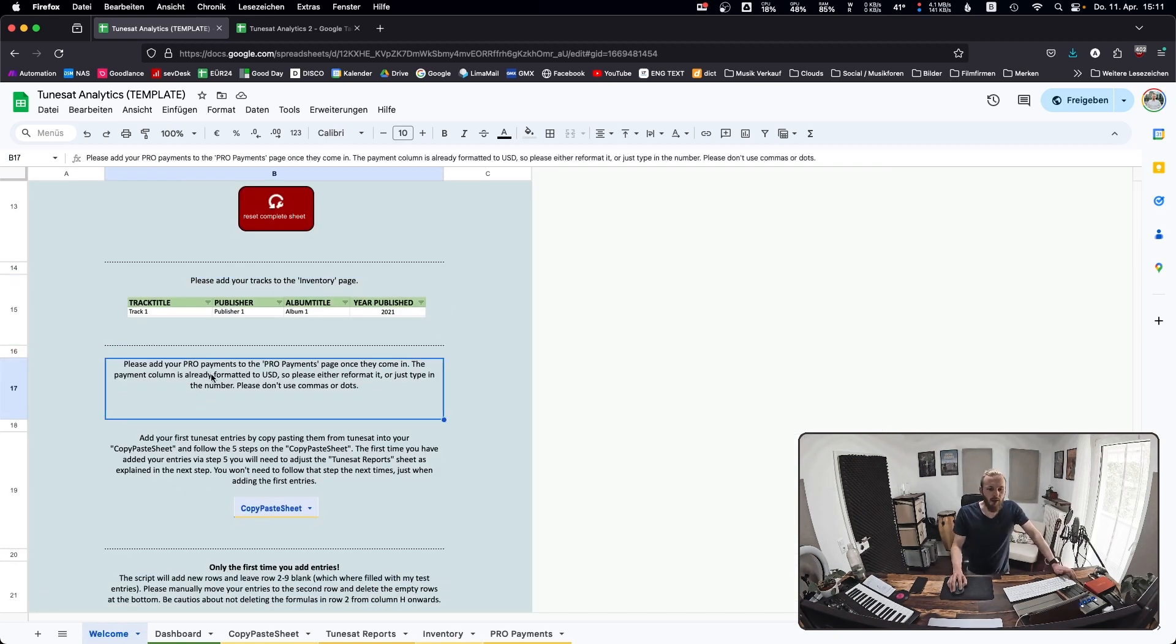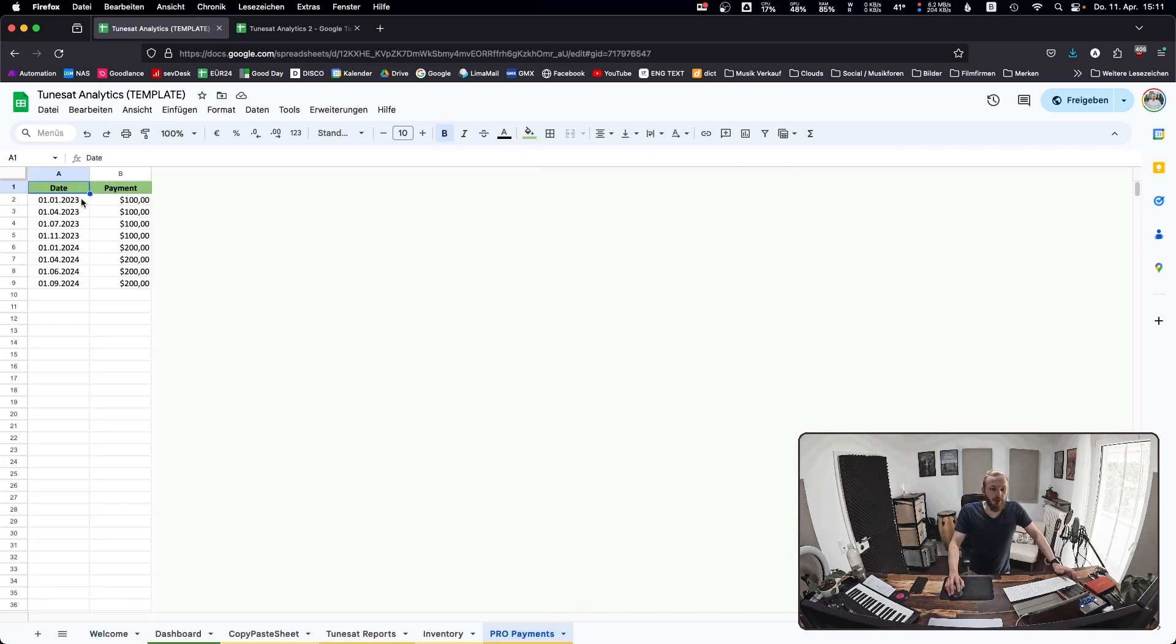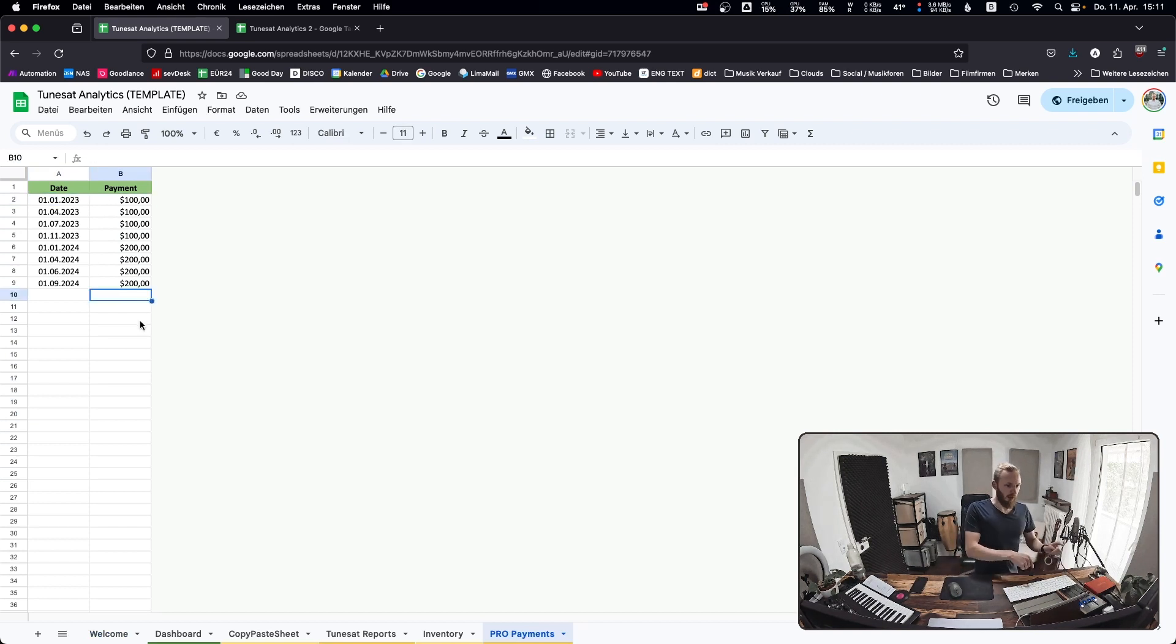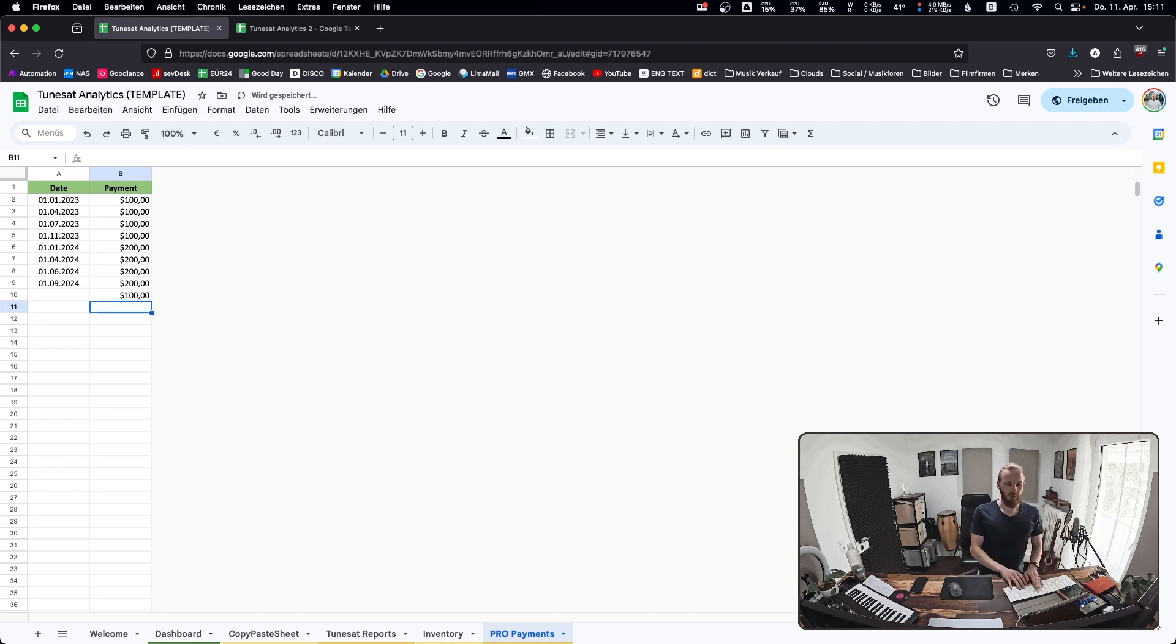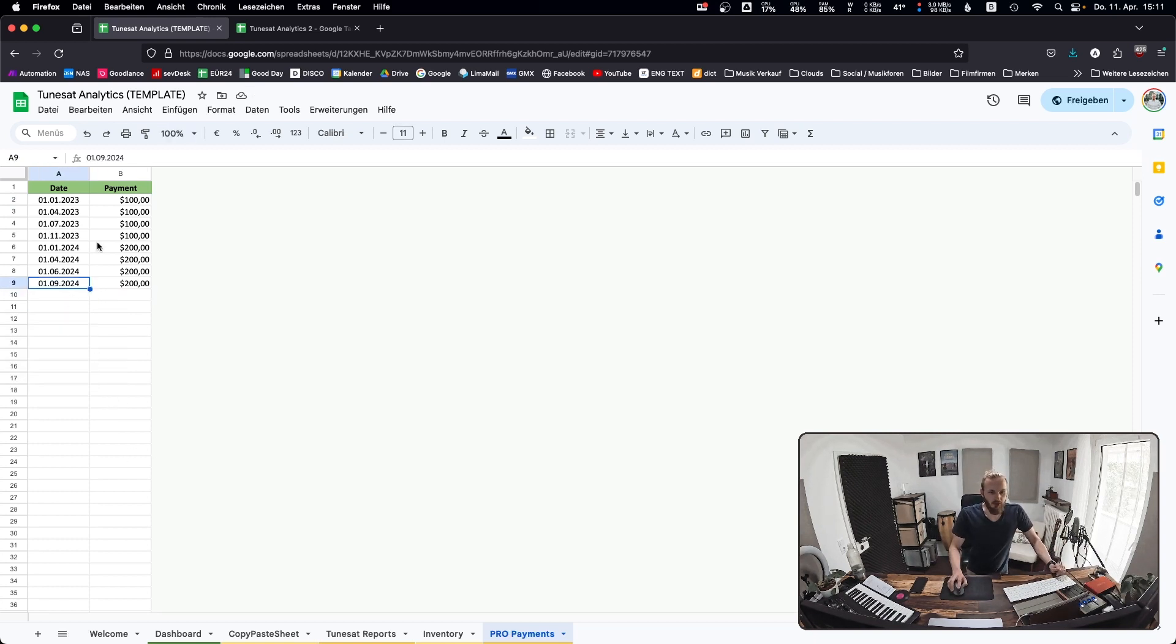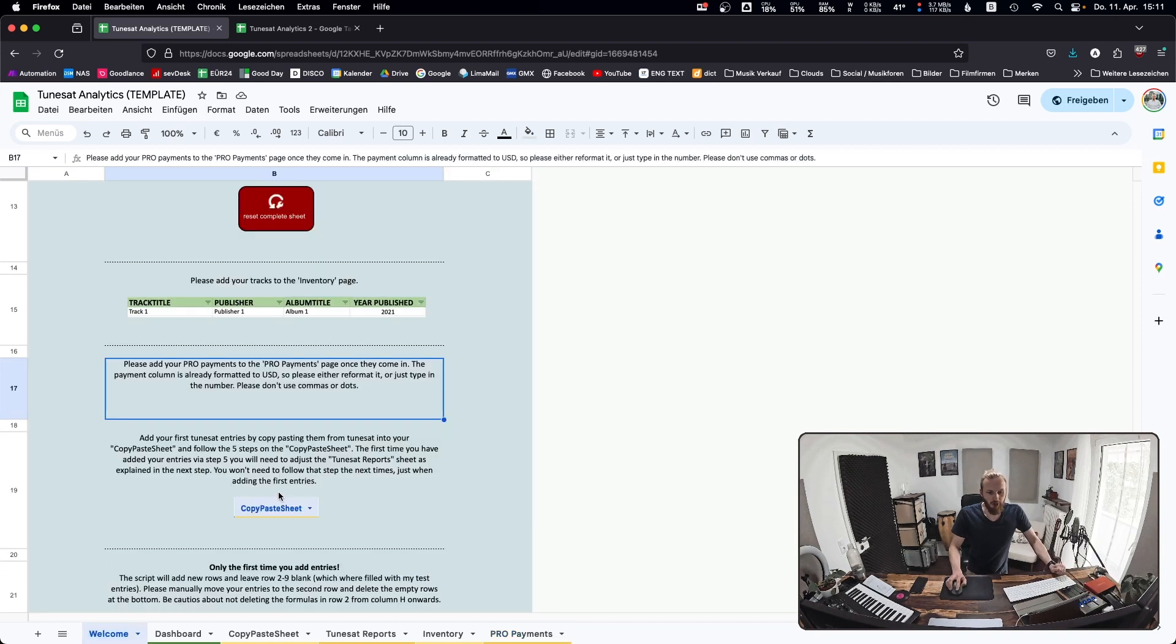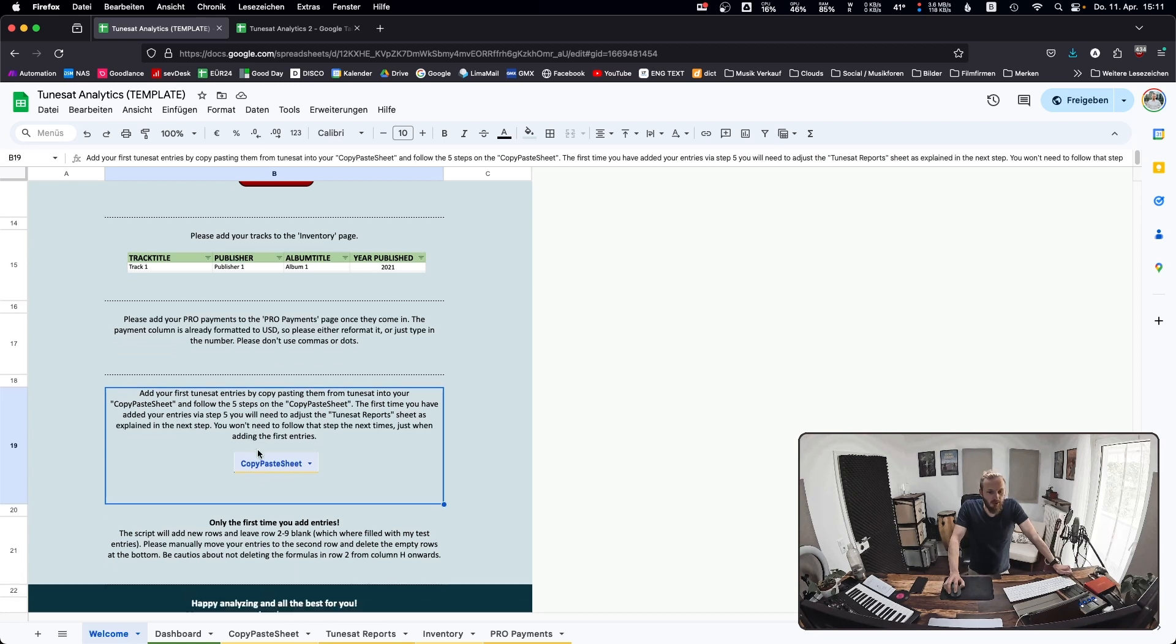Next step: add your PRO payments to the PRO payments page. These are example entries. Put in the date, put in the payment. Don't put any dollar signs or euro signs. Just press 100 and it should format automatically. You can also double click this and you'll have a calendar view. Next step: add your TuneZat entries that you find on your TuneZat account. We'll go through that in a second.